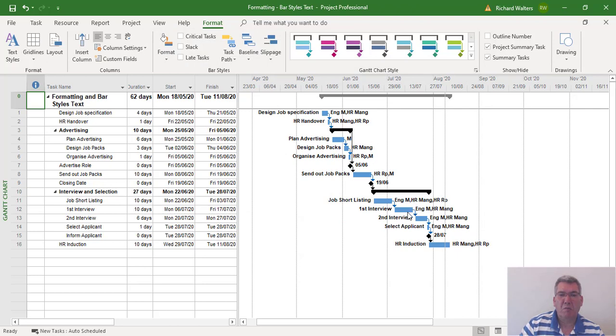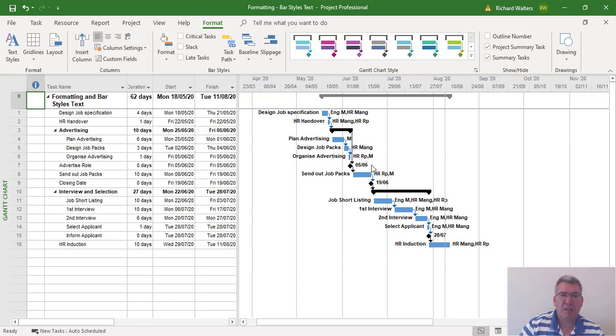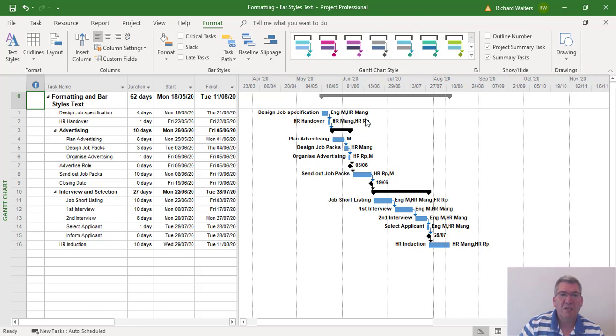So this might be a way of shortening the resources by using initials and just giving the initials something meaningful. So here's now the resources with the initials: Eng, Engineering Manager, Manager, and HR Man, HR Rep. The M would have to be maybe a little bit more detailed, but you can get the idea here what's happening.